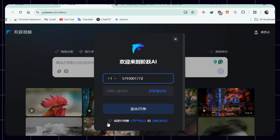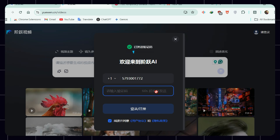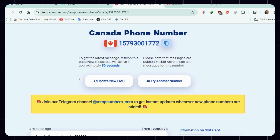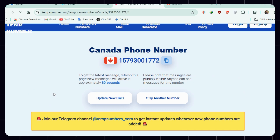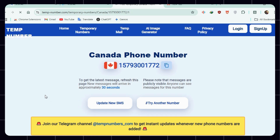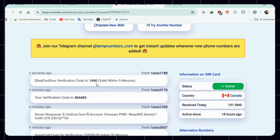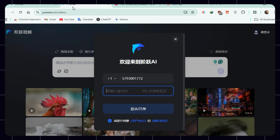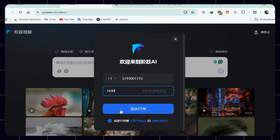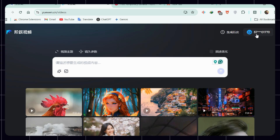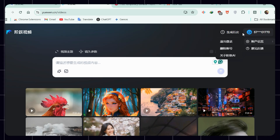Check the required box and click the blue text for verification. When a green tick shows up, go back to temp-number and click 'update new SMS' once or twice. You'll receive a message from Step Fun with a verification code. Copy it and return to UaWen to paste the code. Hit the blue button — you're now signed in. You'll see your number in the top right confirming success. Sign up takes about two minutes.